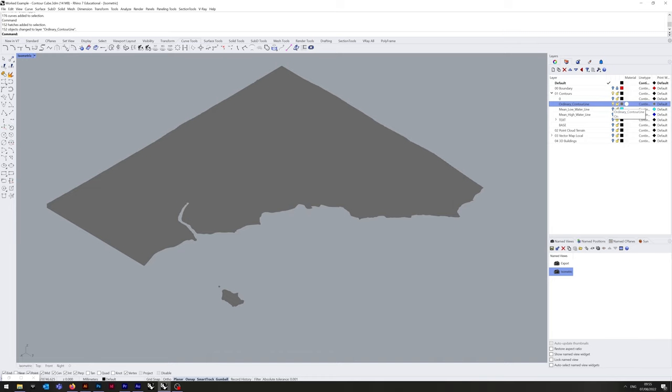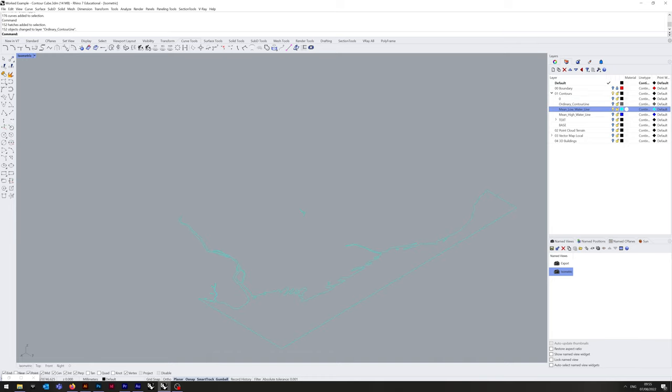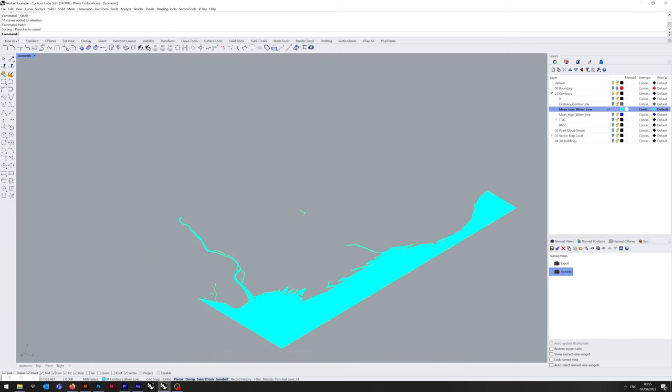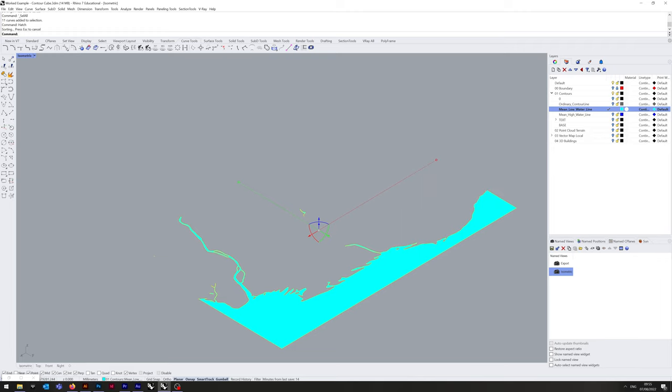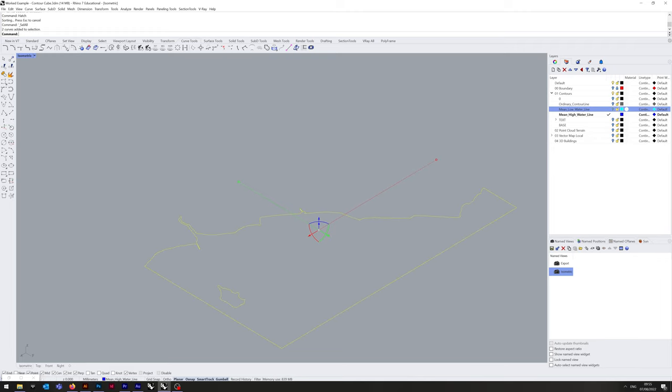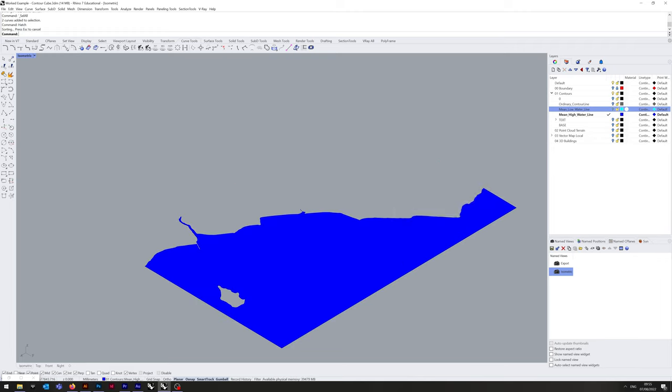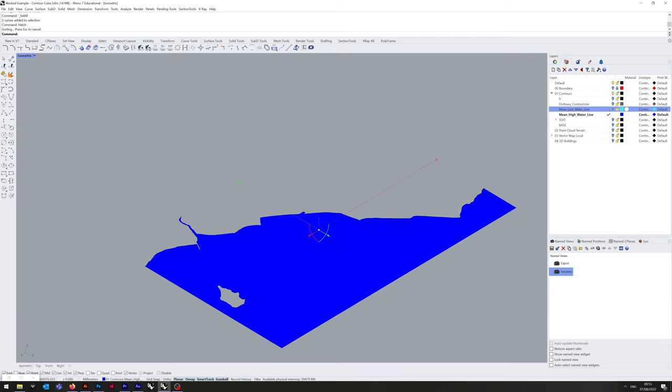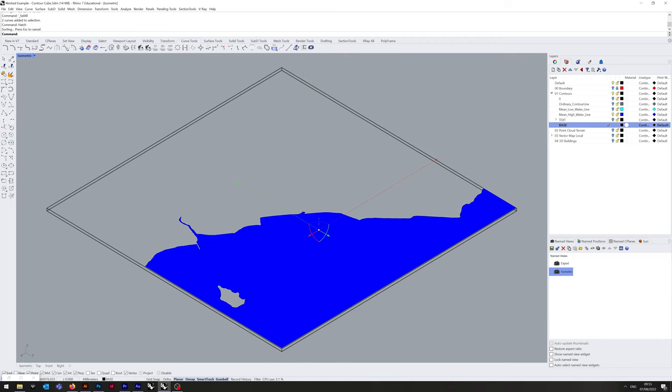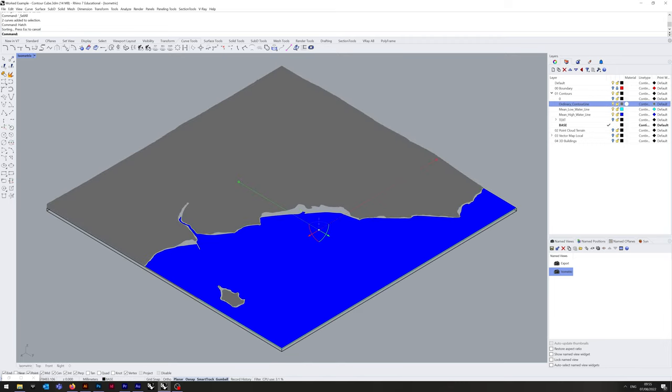We can switch off that layer now and jump into the next one and hatch. That way the hatch will go directly into that layer, and we're going to do the same thing for high water line. Alright, that's that. So that is all of that done.